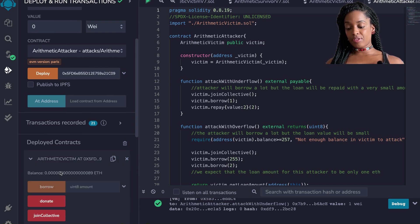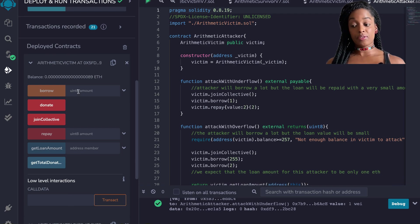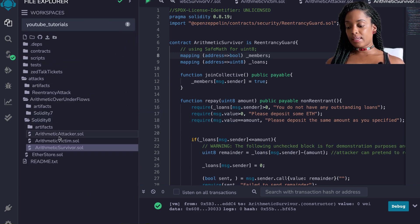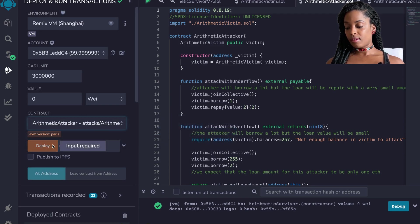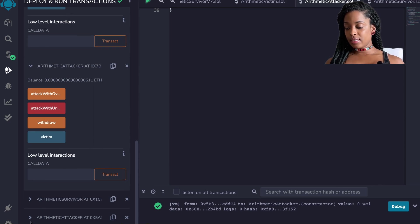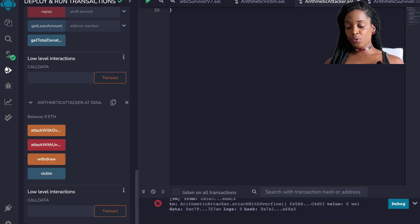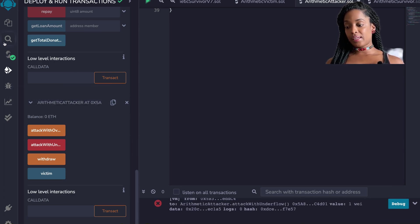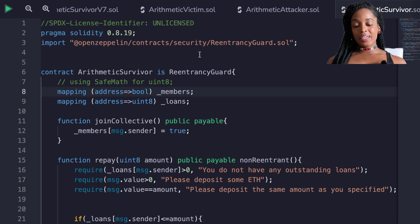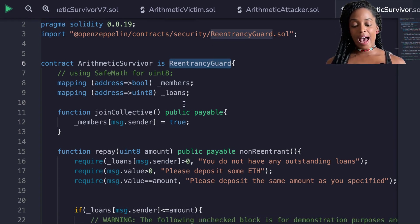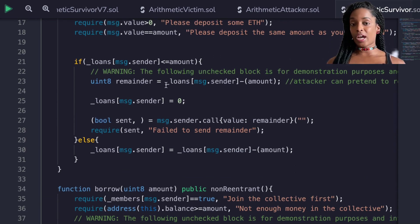The attacks worked and we were able to drain the majority of funds from the smart contract. Now I deploy the survivor contract for version 0.8 and deploy the attacker with the survivor's address, donate to the survivor, and attempt both attacks — the overflow attack did not work and the underflow attack also did not work. Looking at the survivor contract code, I am not using SafeMath. I am using the reentrancy guard — if you don't know about reentrancy, check out my first video in this series. Essentially, I just removed the unchecked keyword.